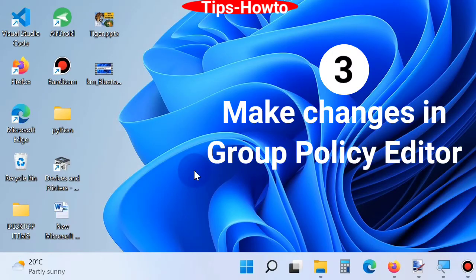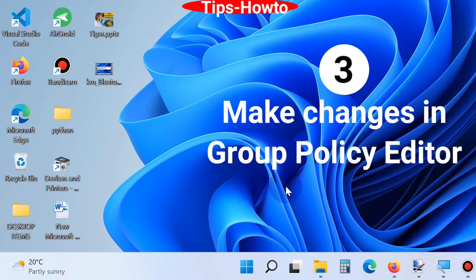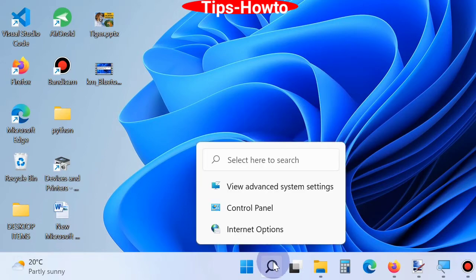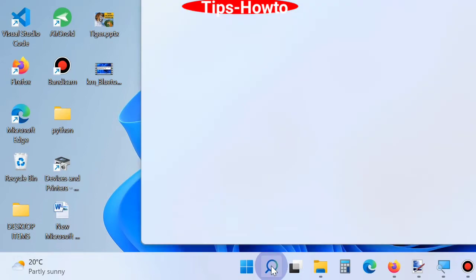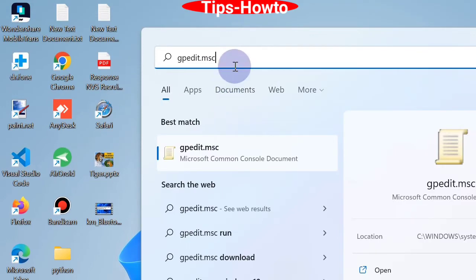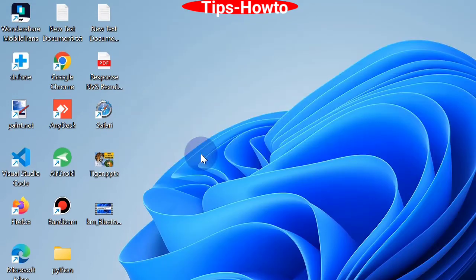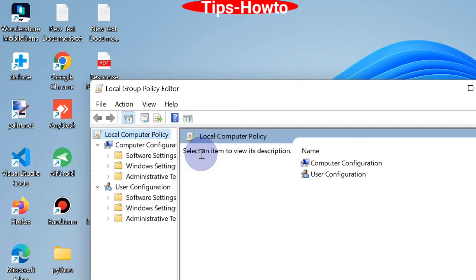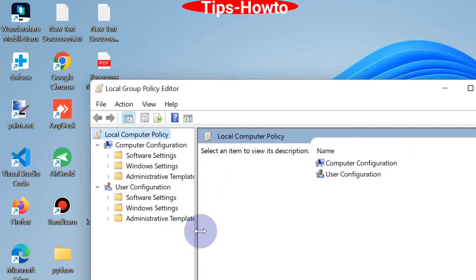The third option is to make changes in Group Policy Editor. Go to Windows search, type 'gpedit.msc' and Local Group Policy Editor will open. Now go to User Configuration section from the right pane and expand it.